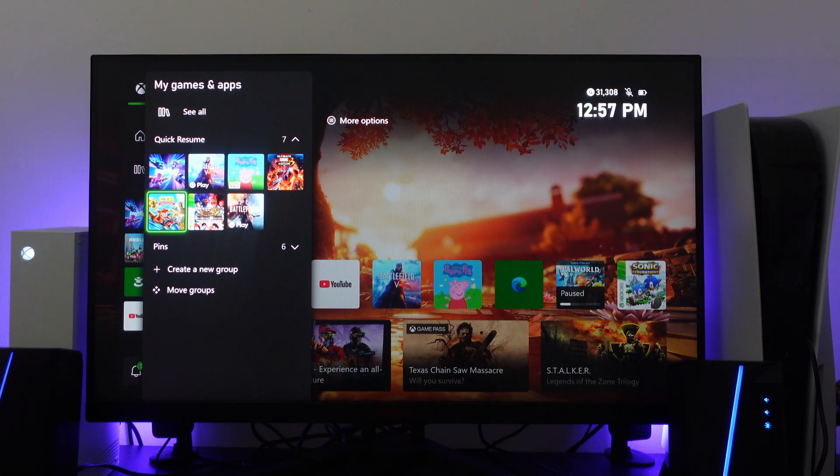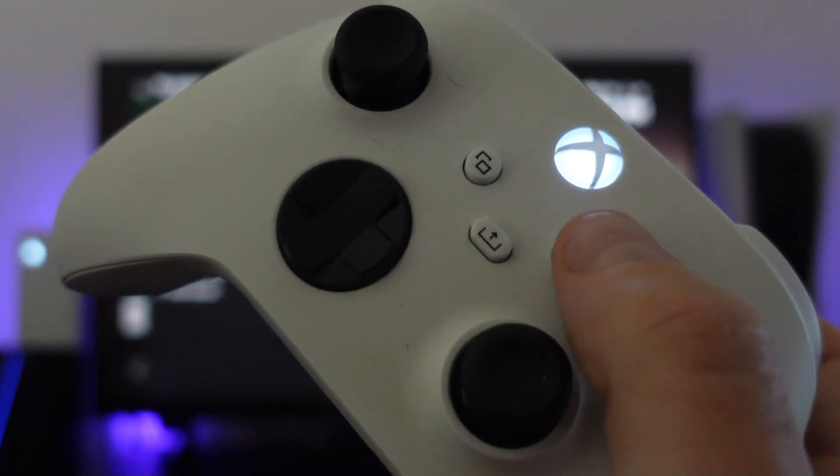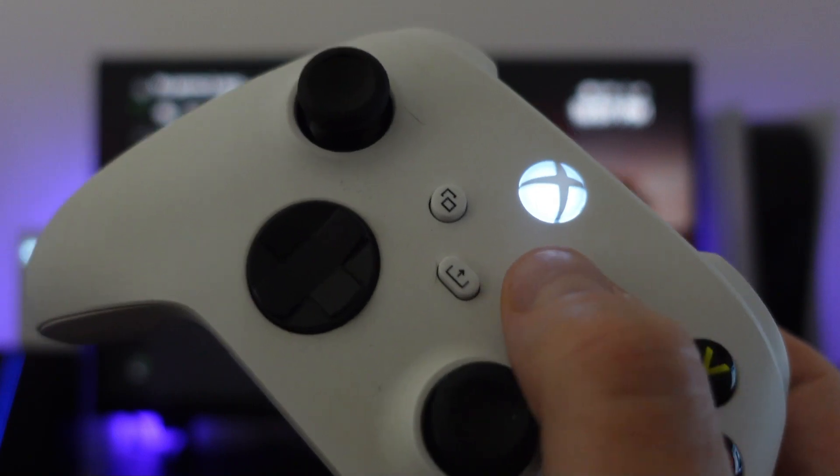So let's take this one for example and what you want to do is press the Start button on your controller. So the little button just here.